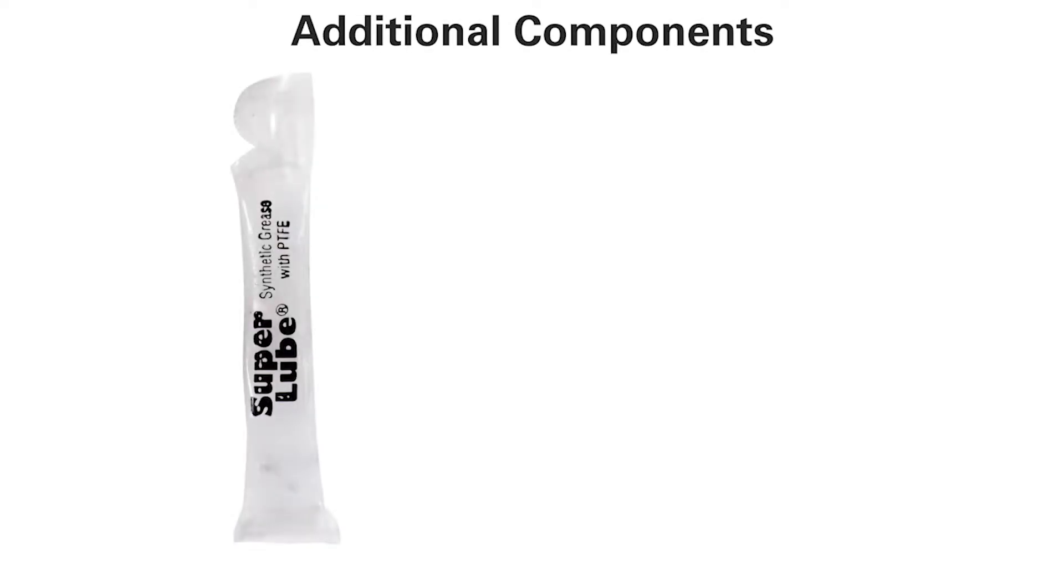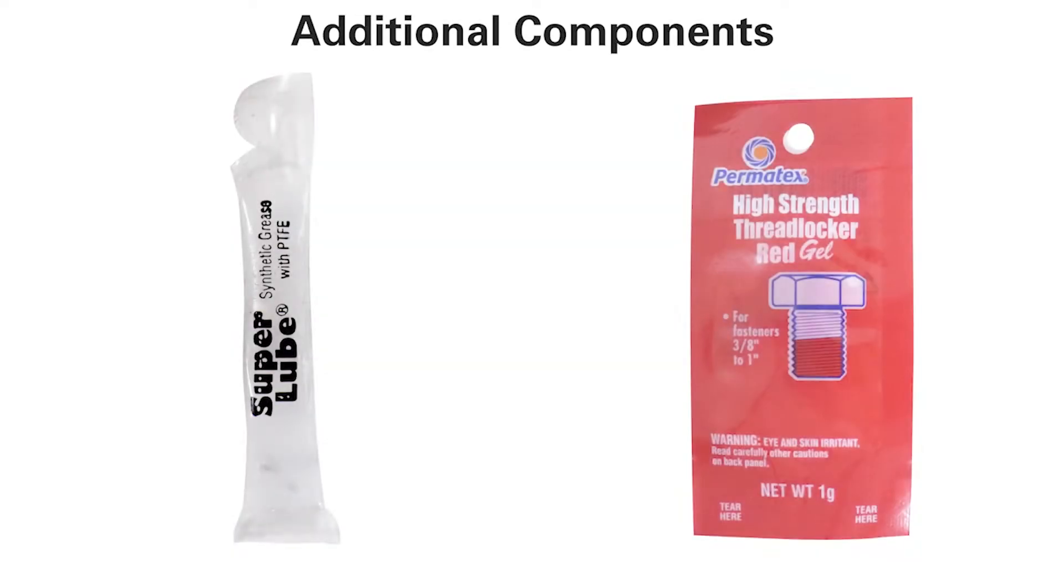Additional components include synthetic grease and thread locker.